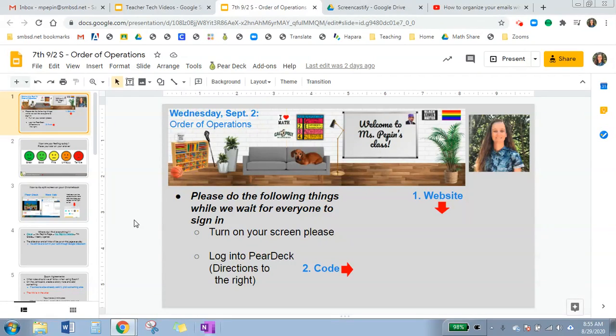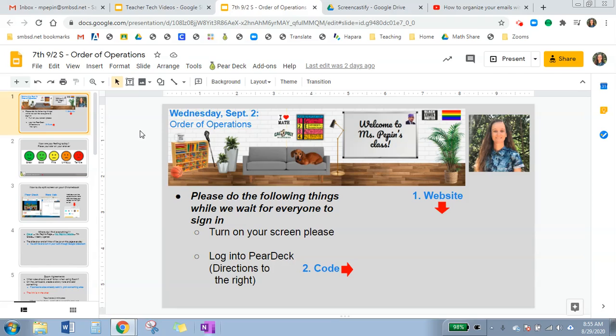In the last video, I went over how to share your slides in present mode. In this one, I'm going to show you how to share your slides so that it goes to a specific slide.